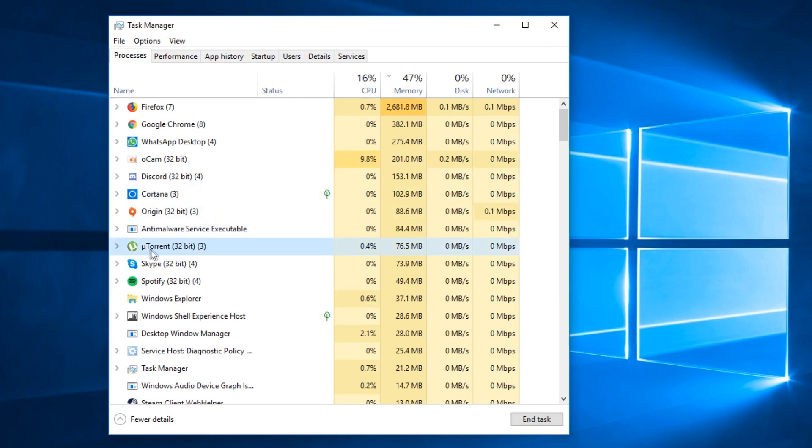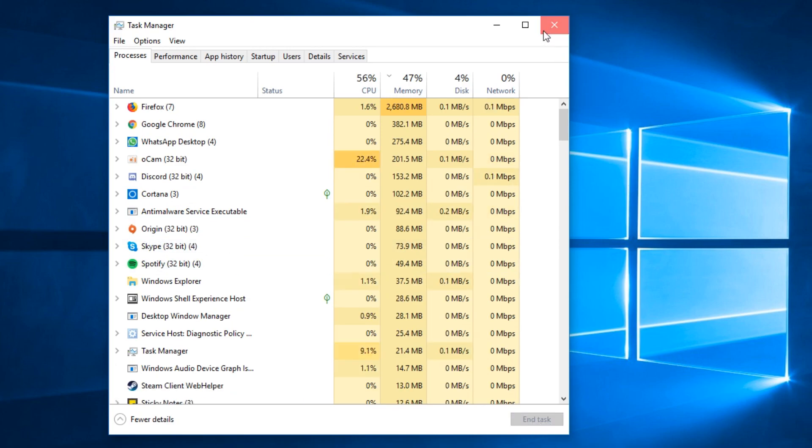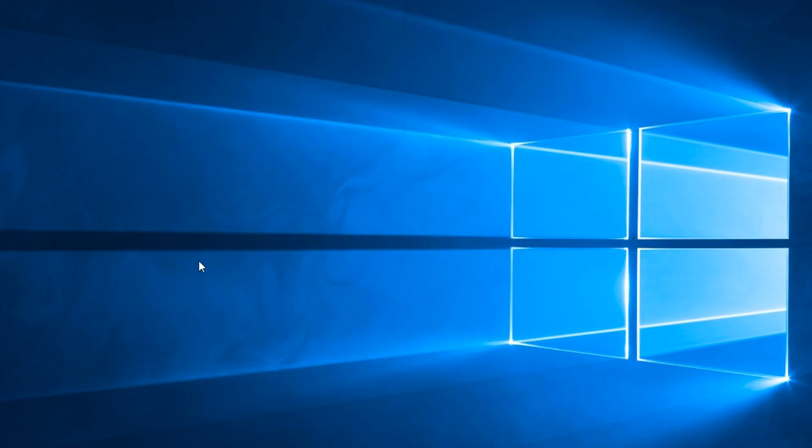to locate the uTorrent process, click on it and click on end task to exit out of any process of uTorrent that is currently running